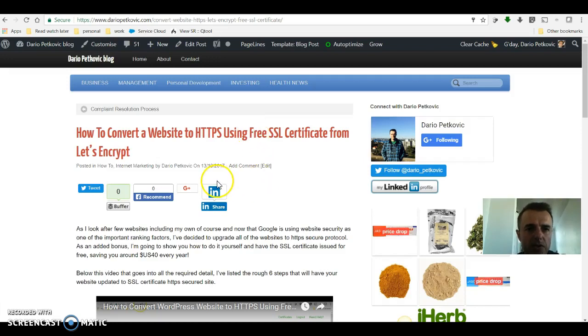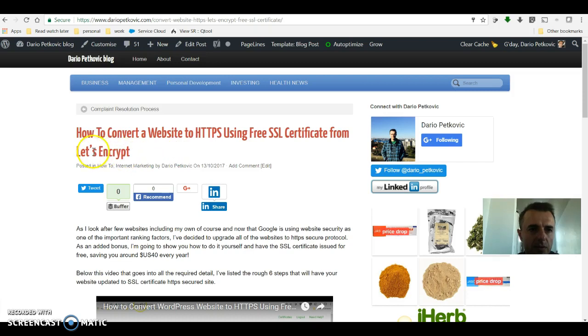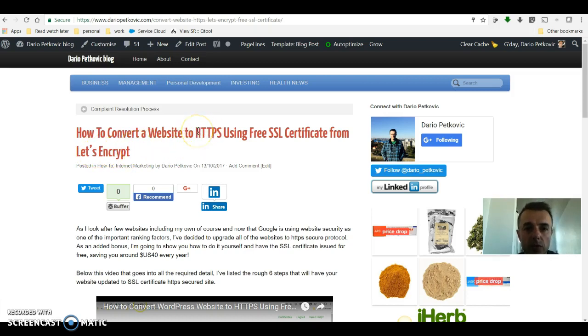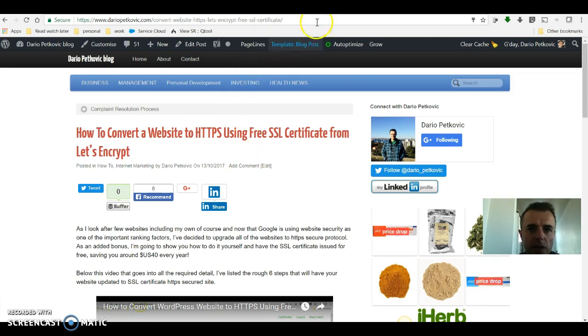You've just installed your free or paid for SSL certificate from Let's Encrypt, converting your website from HTTP to a secure HTTPS website.